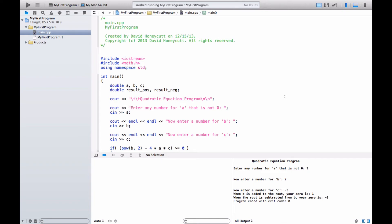In this episode we are going to make an improved version of the quadratic equation program we made earlier.